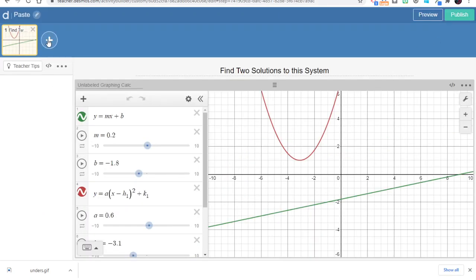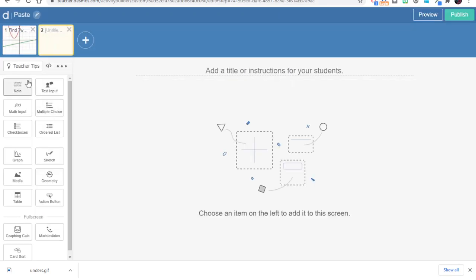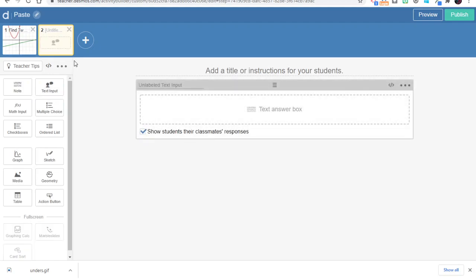And then I can continue to add slides that might ask them to say, what were their two solutions, and how did they find those two solutions, and so on. I hope that's a useful way for you to paste existing graphs into student activities.